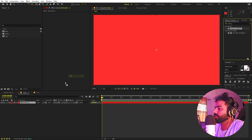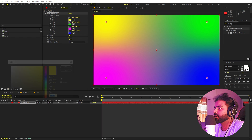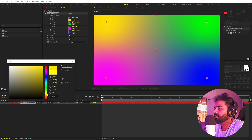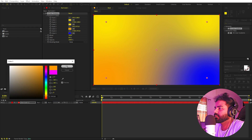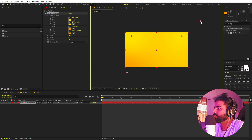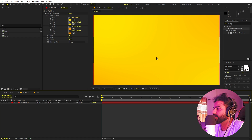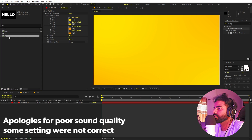Search for 'color gradient' and drag it on. You can pick whatever colors you want — I'm going to pick yellowish orange colors. Play around with the positions and place them wherever you want. So here we have our background. Now drag the text composition in.